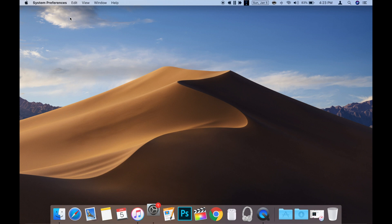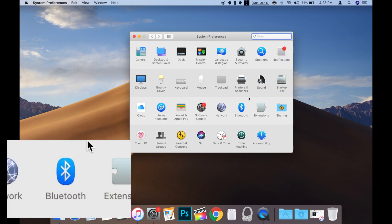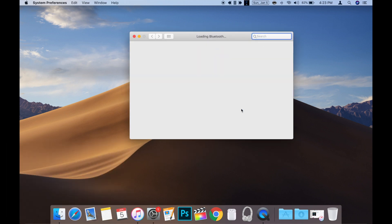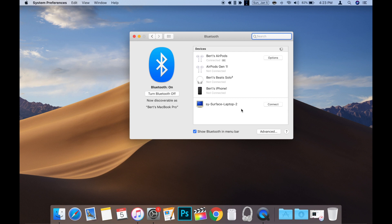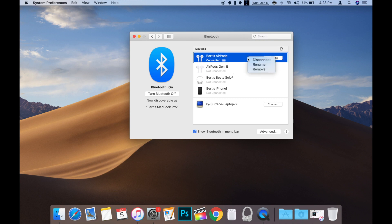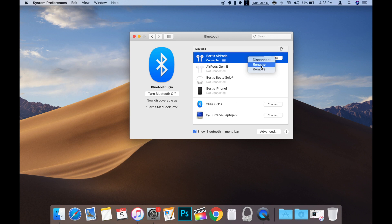Once that's open, locate the Bluetooth icon, usually on the third row, and click to open. Now locate your AirPods on the list of Bluetooth devices. Once located, right-click or control-click on your AirPods and choose rename.